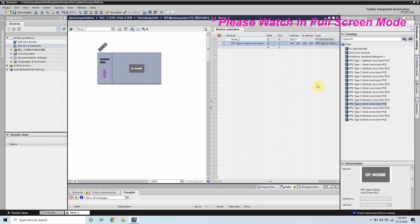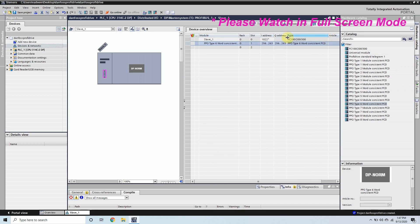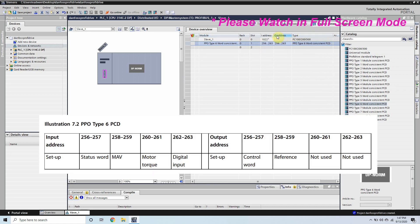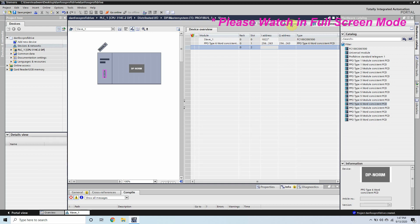The I address which is input address and it's starting from 256 will be the status word of the VFD which will show us the current status of the VFD. And similar way the Q address, the output address for PLC, will be the control word of the Danfoss drive.